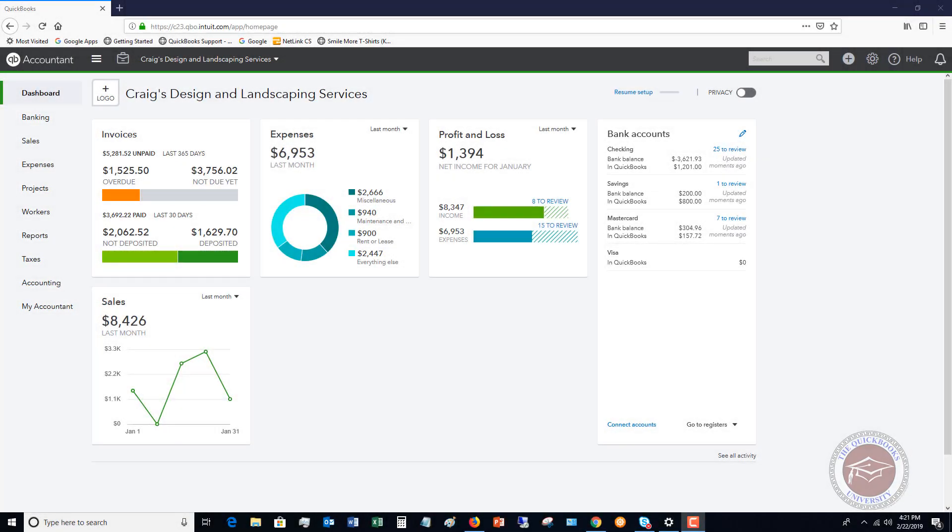Welcome to this QuickBooks Online tutorial for beginners 2019. My name is Matt Hultquist with the QuickBooks University, and I want to show you how to enter split transactions in QuickBooks Online.